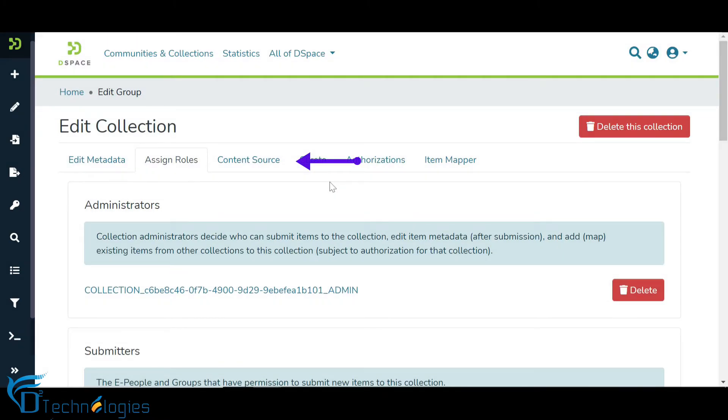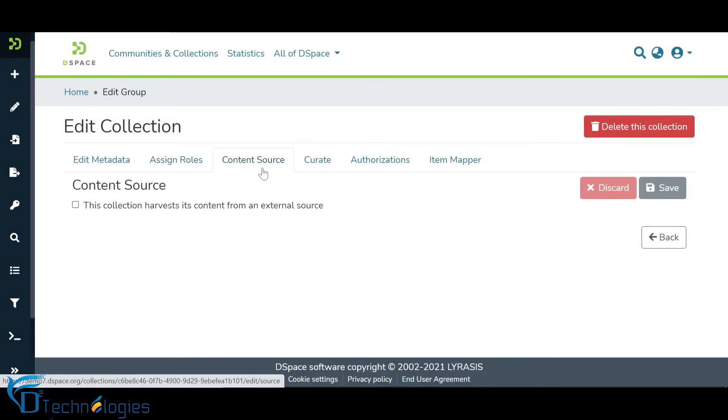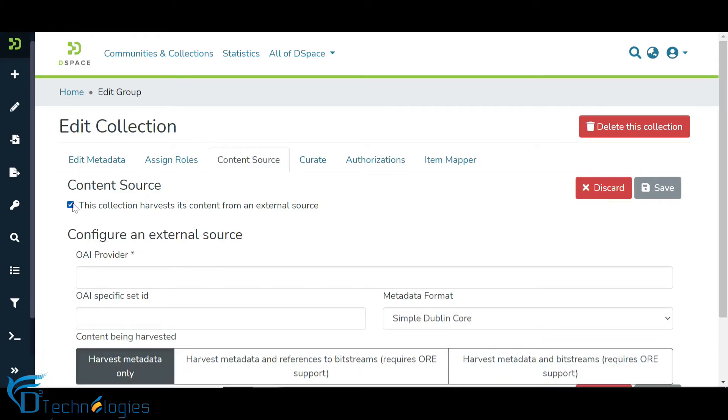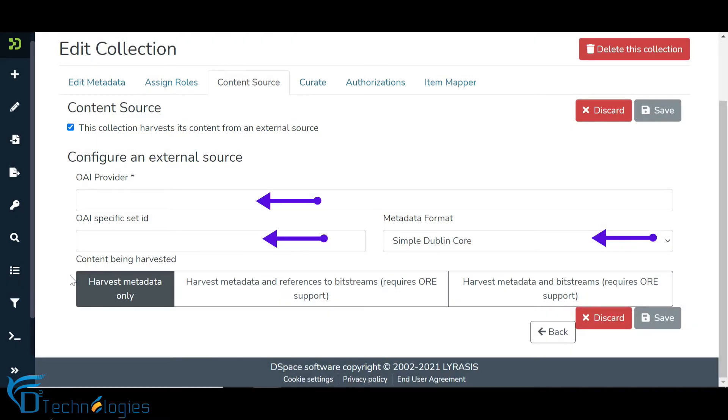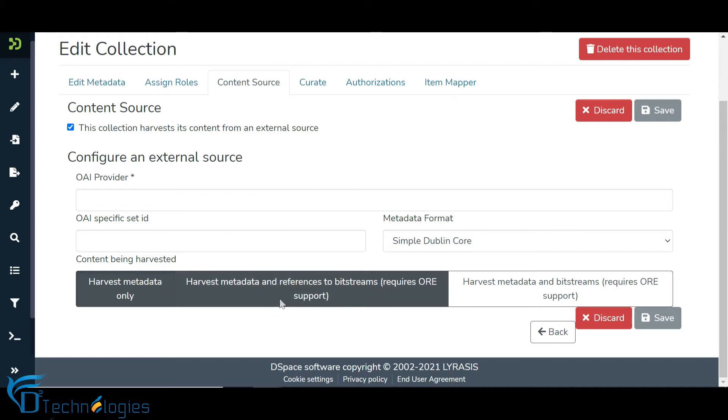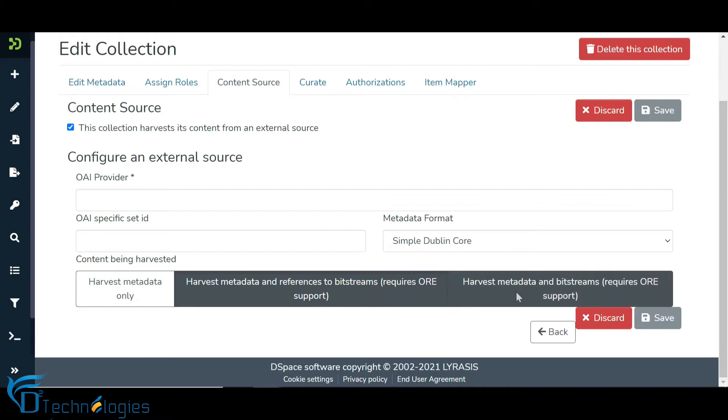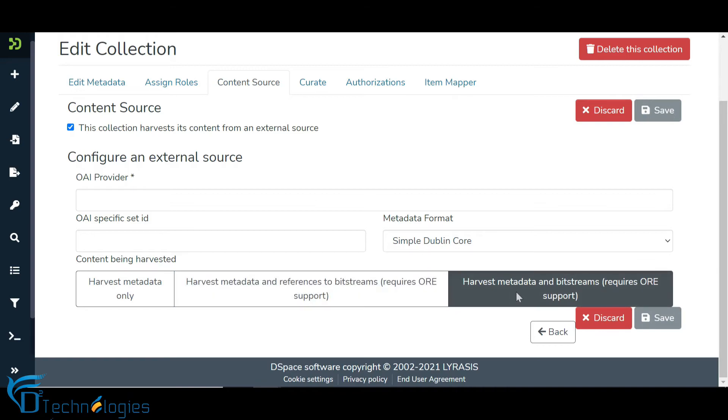The Content Source tab enables users to harvest data from external sources via the OAPMH protocol. Users can enter the required detail of external data sources in each field and determine whether to harvest only metadata, or metadata along with attachment reference, or both metadata and attachments.